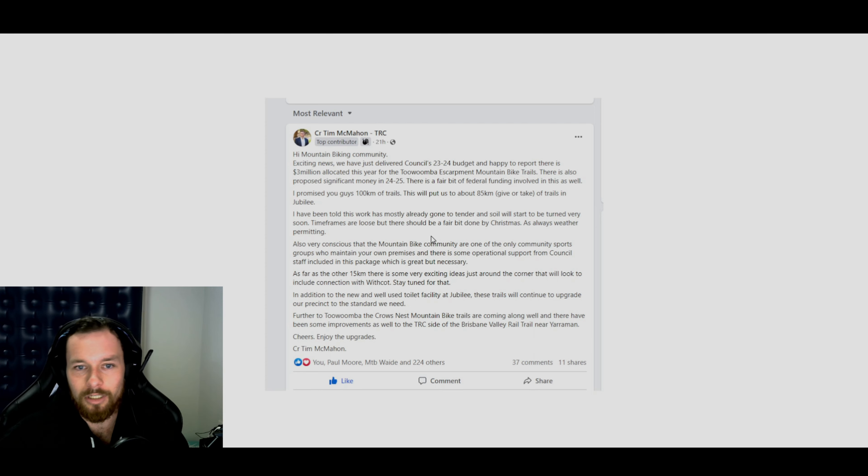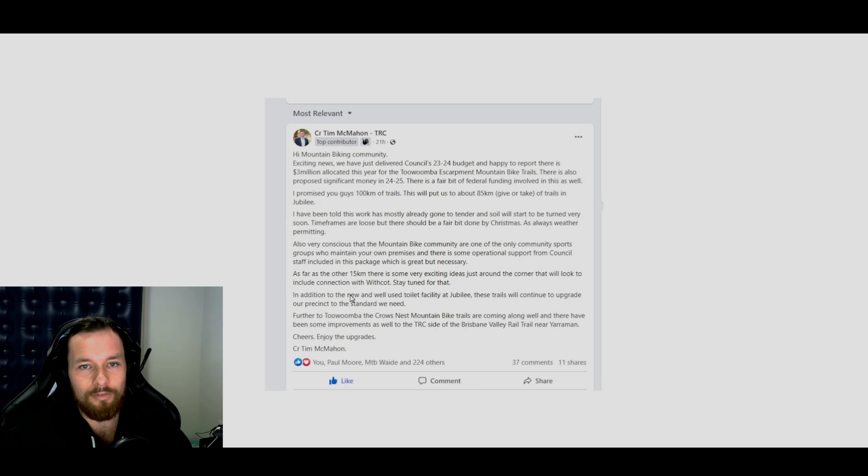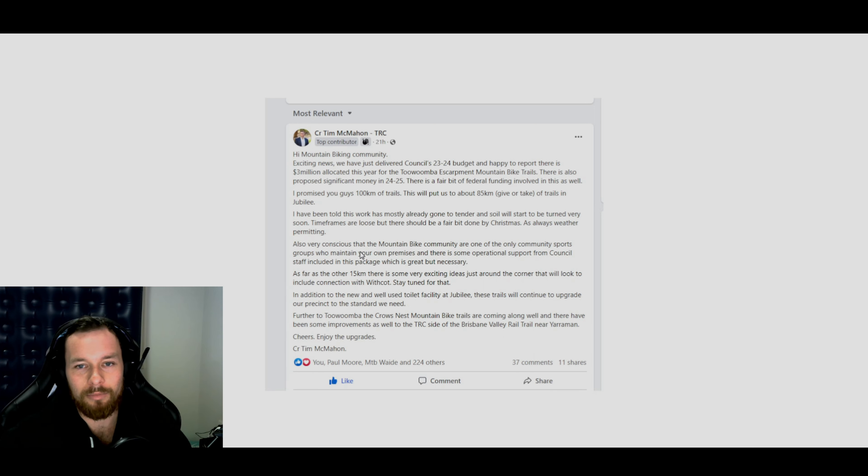As always, weather permitting, of course. So obviously you guys can read this, just pause this and have a look or it's also on the Toowoomba mountain biking page. That's where he posted this.